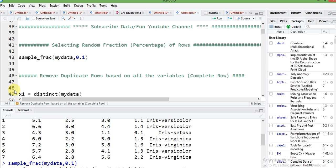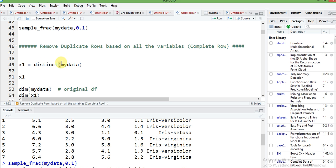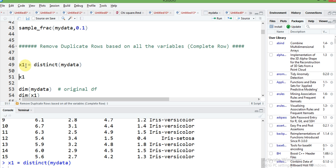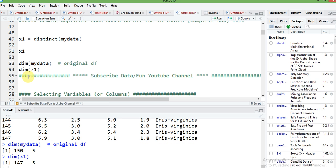Next, if you want to remove duplicate rows or duplicate entries in your data frame, there is only one line of code using the distinct function provided by the dplyr package. Just write distinct and your data frame name, and the distinct data will be stored in a new object x1. Our original data frame had 150 rows, and the new distinct data frame has 147 — meaning we had three duplicate entries.